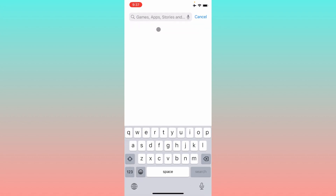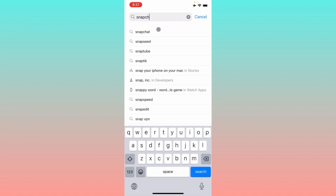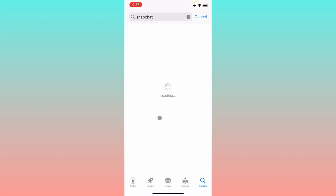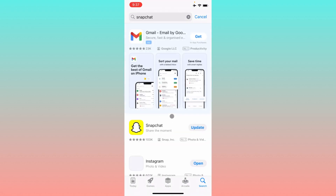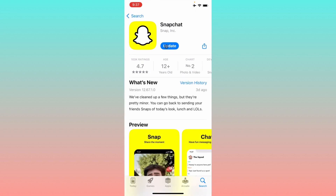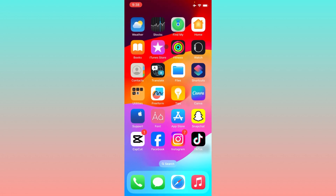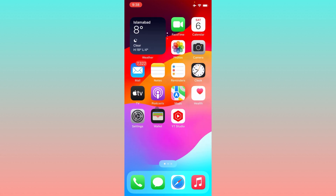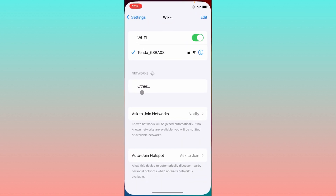Open the App Store on your iPhone and search for Snapchat. Check for an update — if your app is not updated, simply update it. After updating, go back and check if the issue is resolved.